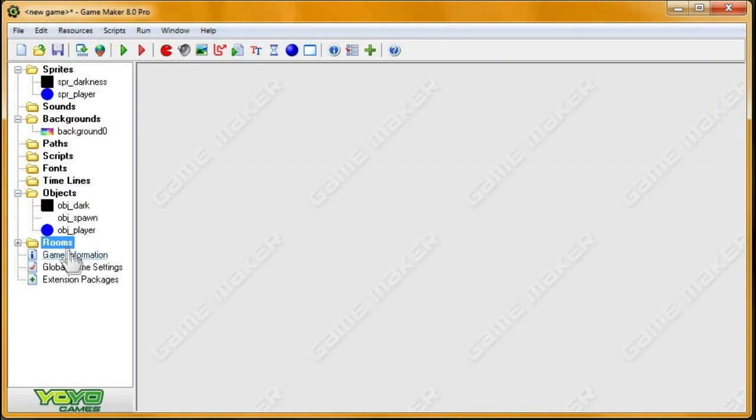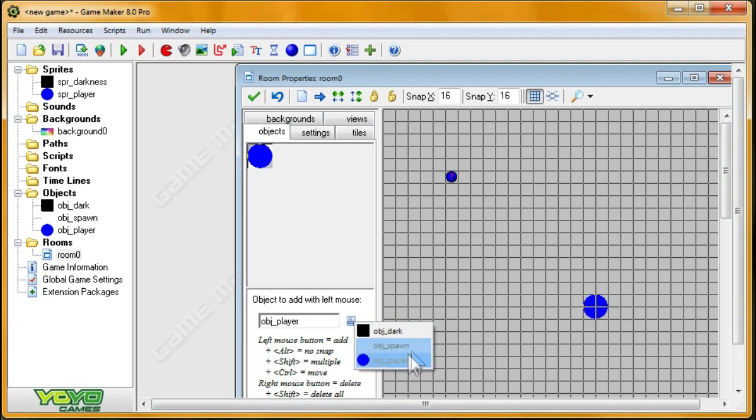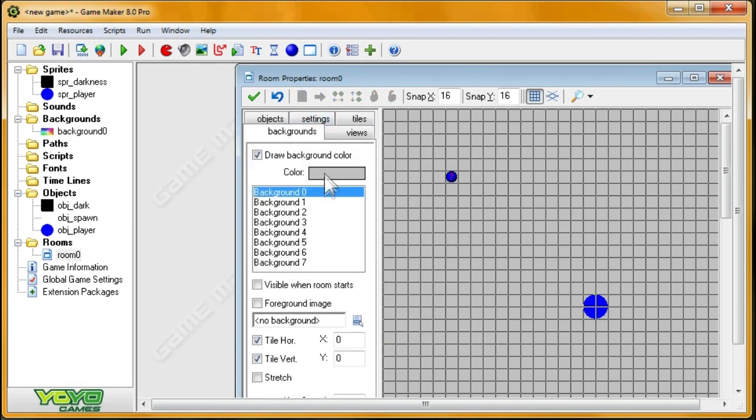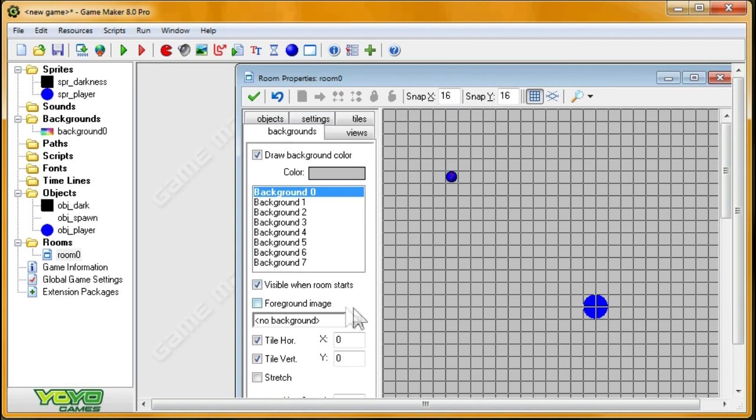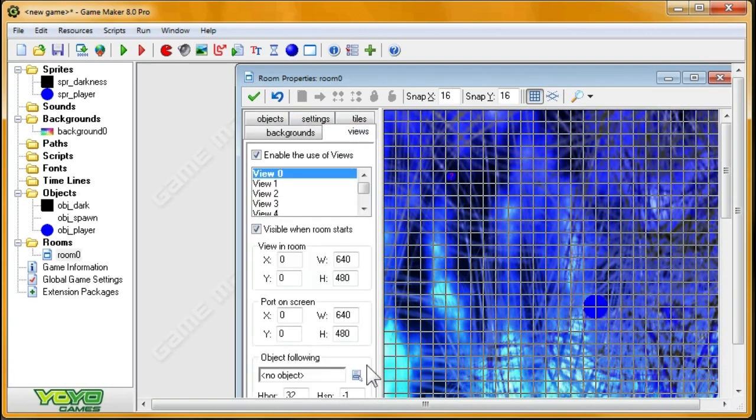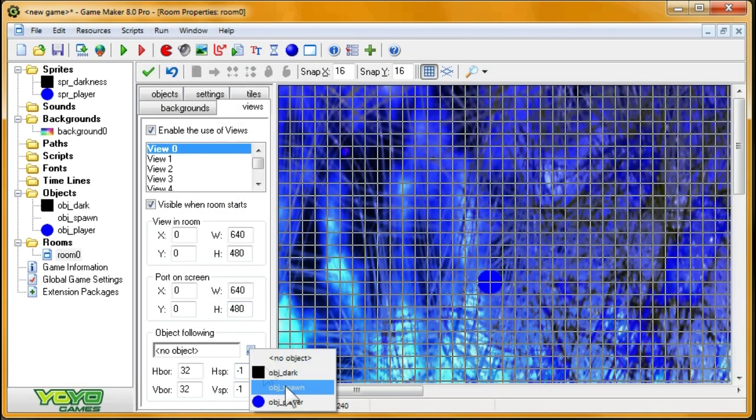Alright, so now I'll go ahead and add that to the room. And OBJPlayer is in the room, and then I'm going to include our background. Alright, awesome. And let's see what else is there. I need to have it follow the player. I need to have the view follow the player.